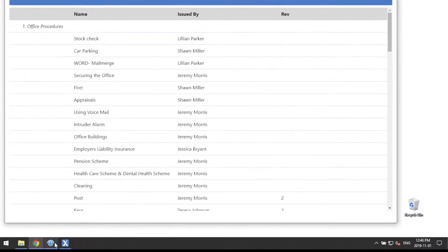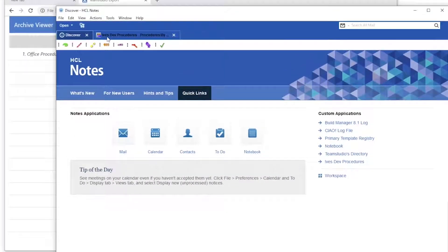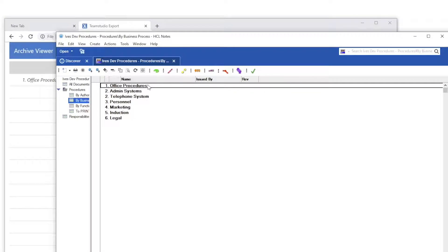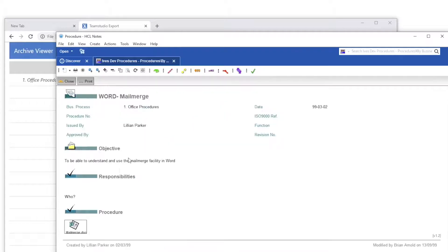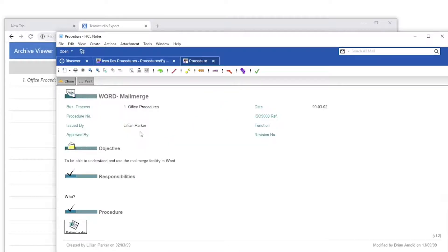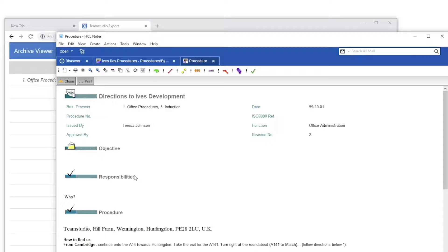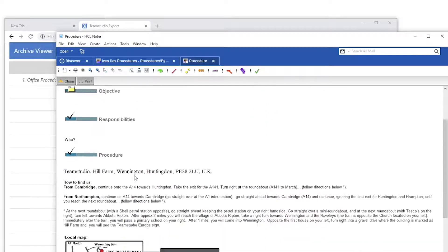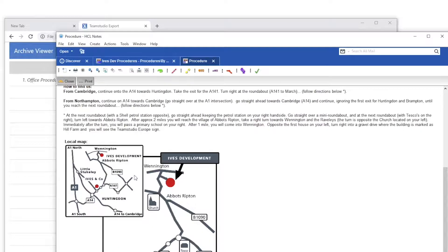Many organizations have Domino databases that were designed and used many years ago but still have relevant information within them that end users still need to access. Usually, those Domino databases contain attachments and rich text fields with inline images.